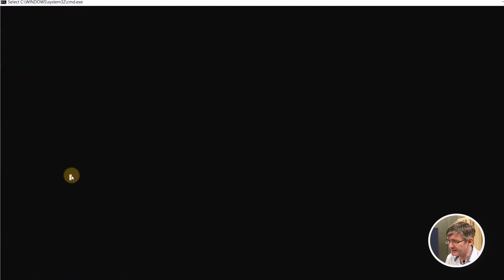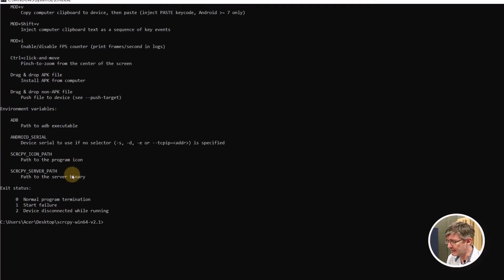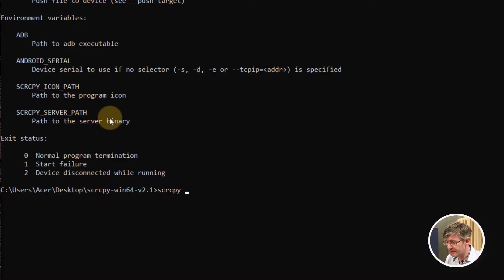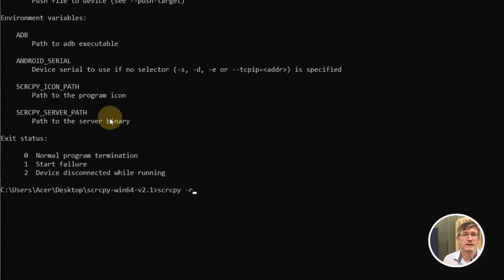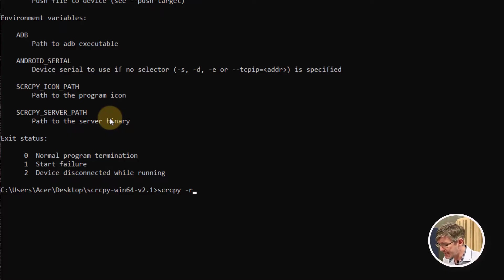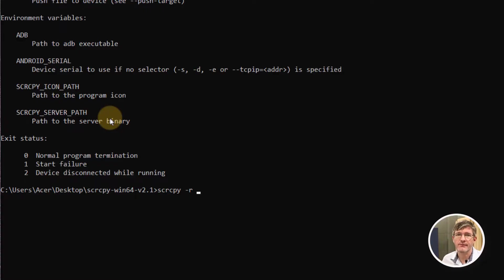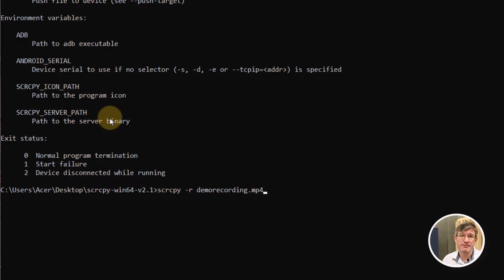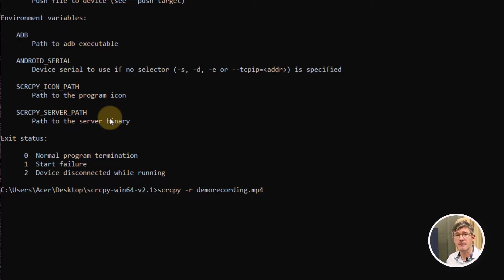I'm going to scroll down to the terminal and we're going to start typing. I'm going to type screen copy space and then hyphen r. That's what we saw for the record statement. We're now going to add a space and the next step is to give our file a file name. I'm going to call this demo recording.mp4. Now you can use mp4 files and you can use mkv files. I'm going to stick to mp4 for this. I'm going to press enter.